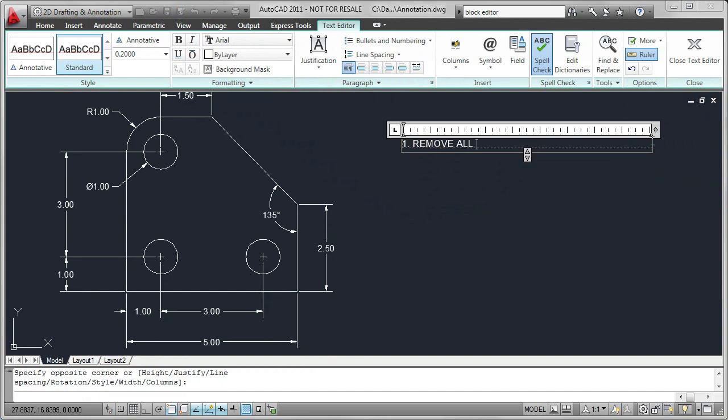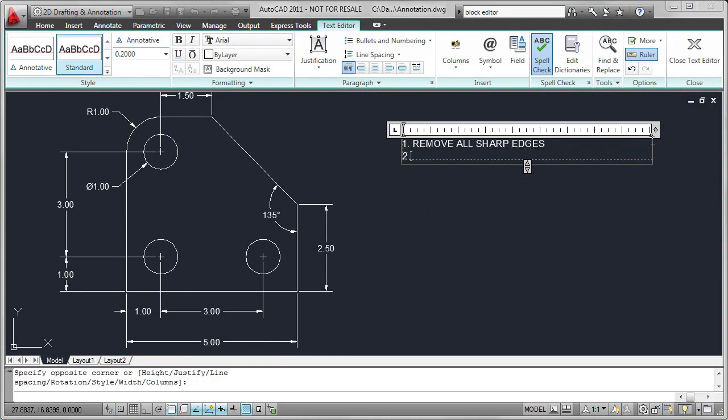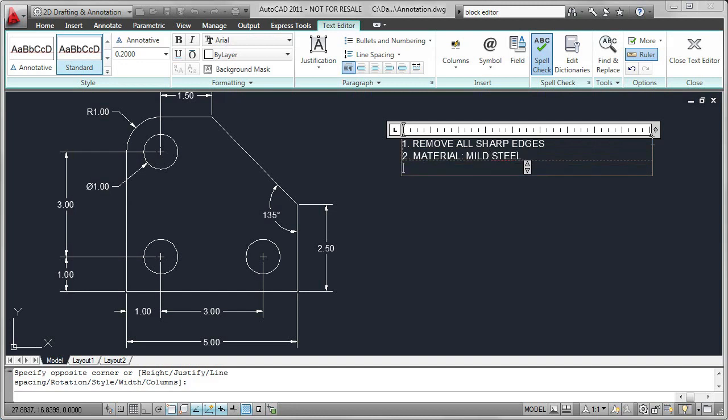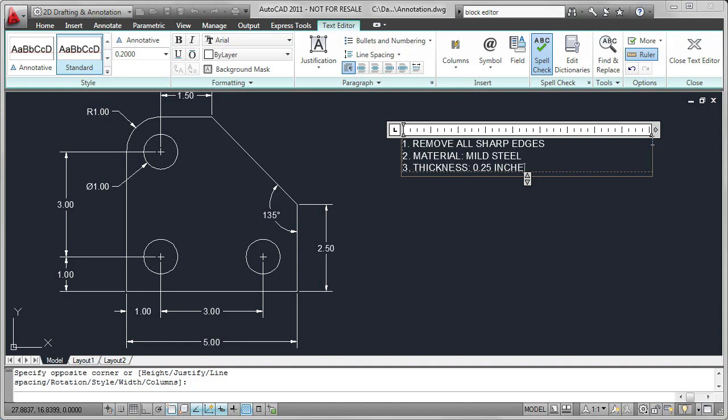The first one is Remove All Sharp Edges. The next one is telling people what the material is. In this case, the material is mild steel. And the third line will be telling people what the thickness of the material is. So thickness equals 0.25 inches. Click on the Closed Text Editor.